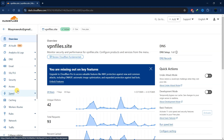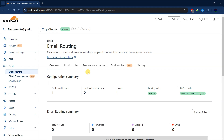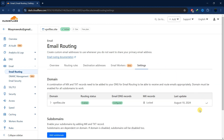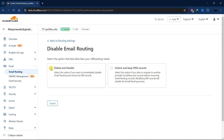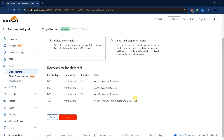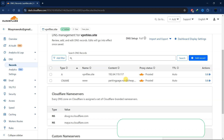After selecting your domain, go to Emails. If you have already enabled or created a custom email, go ahead and delete it. If you haven't created one, you can skip this step. Let's disable this one, then delete the records as well.